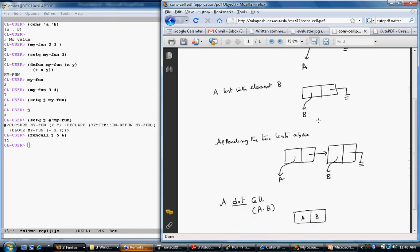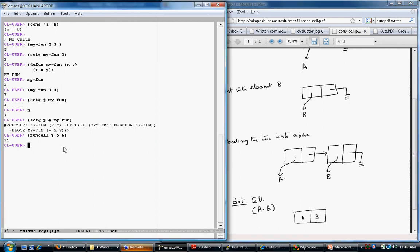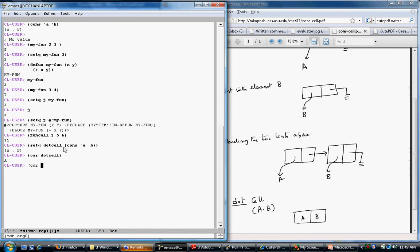As long as I have a cons cell, I can have pointers from both cells to symbols. For example, a dot pair essentially puts a pointer to A and a pointer to B. So (car dot-cell) gives A and (cdr dot-cell) gives B. To see this: (setq dot-cell (cons 'a 'b)) gives A dot B. Notice that CDR is not always a list — it is just the pointer to the second part of the cons cell.